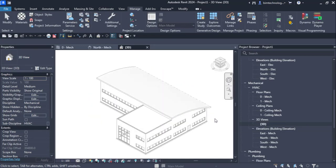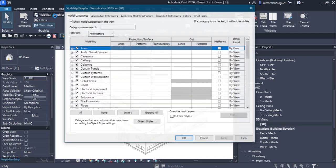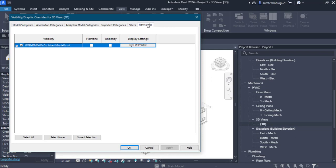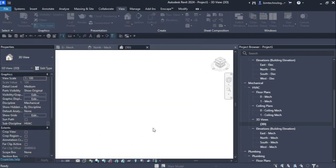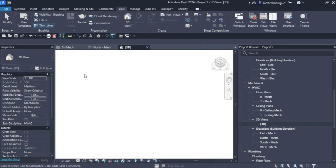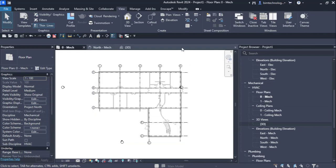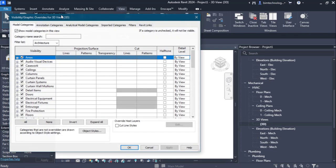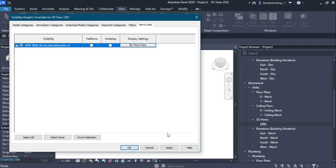To control the visibility of the linked model, go to the View tab and select Visibility Graphics. In the Visibility Graphics Overrides for the 3D view, there is a tab named Revit Links. Click the checkbox to control the visibility of the linked model in that particular view. Note that this setting is view-specific, so the model could still be visible in other views.